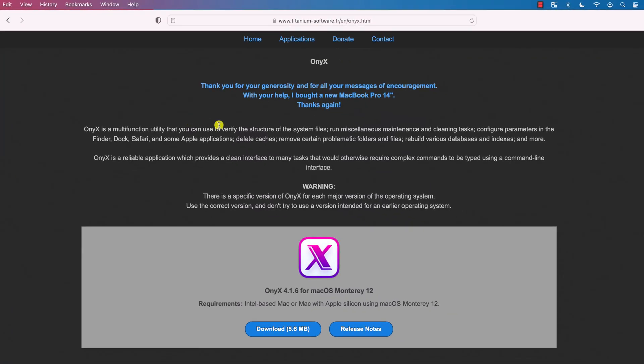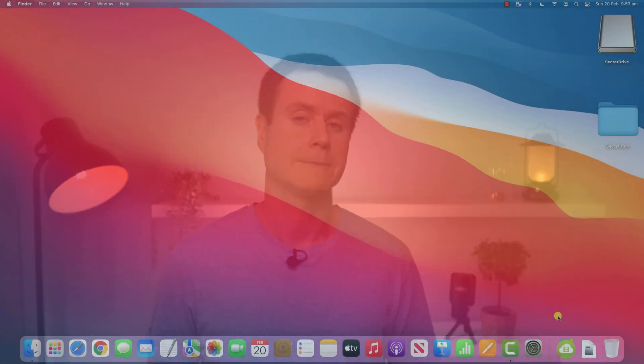Onix has been around for donkey's years and is like a swiss army knife for doing administrative and maintenance type tasks on your Mac.